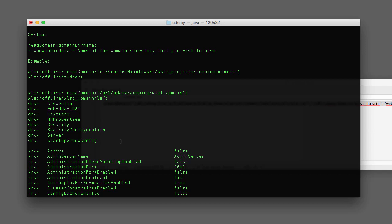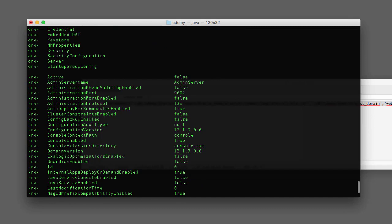A directory represents a sub-hierarchy or set of MBeans. You can see we have directories for credential, meta-ldap, keystore, node manager, properties, security, security configuration, server, and startup group config. Each one represents an MBean type, and changing directory into one of them should show instances of those MBean types. The files listed represent attributes of the parent MBean — in this case the domain. For example, there's an attribute called AdminServerName set to 'AdminServer'.